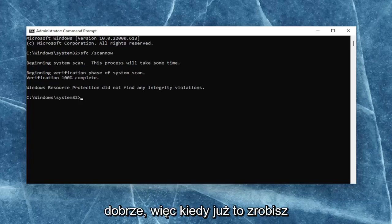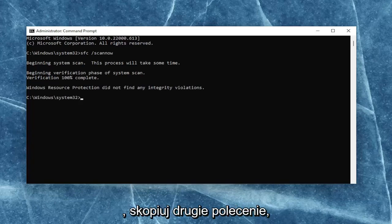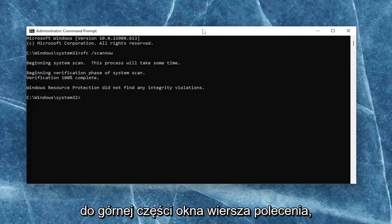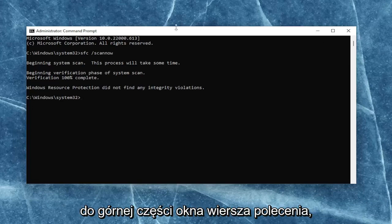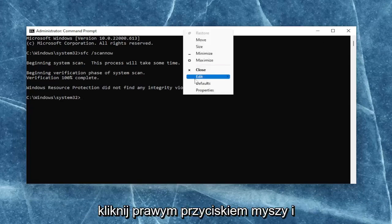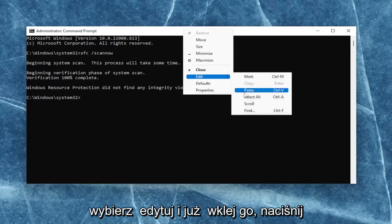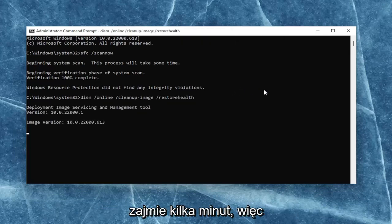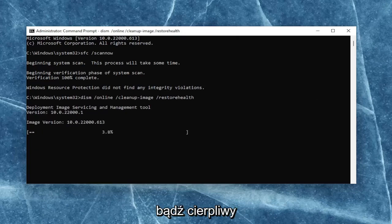Once that one is done, go ahead and copy the second command I'm going to have in the description of my video. Go ahead and copy that, then go up to the top bar of the Command Prompt window once again, right-click on it, select Edit, and then paste it in. Hit Enter to begin the system scan — this will take a couple of minutes to run as well, so please be patient.